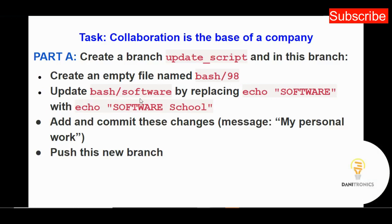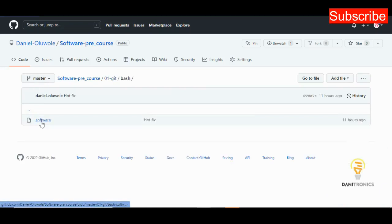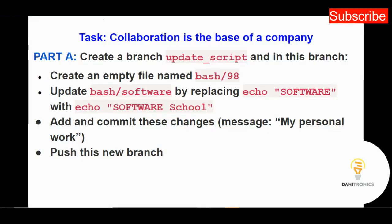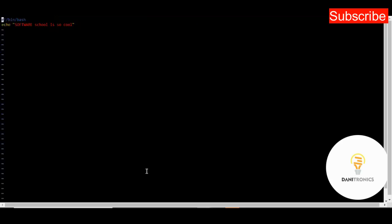The next step is to update bash/software by replacing 'echo software' with 'echo software school'. In the master branch we had the software file with two lines of code. Now we need to replace the second line. I'll be using the vi text editor. The command is: vi software. This opens the text editor showing the two lines.